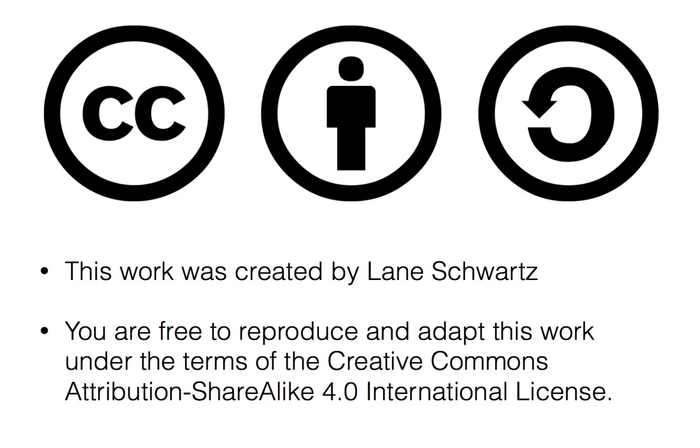This work was created by Lane Schwartz. You are free to reproduce and adapt this work under the terms of the Creative Commons Attribution ShareAlike 4.0 International License.